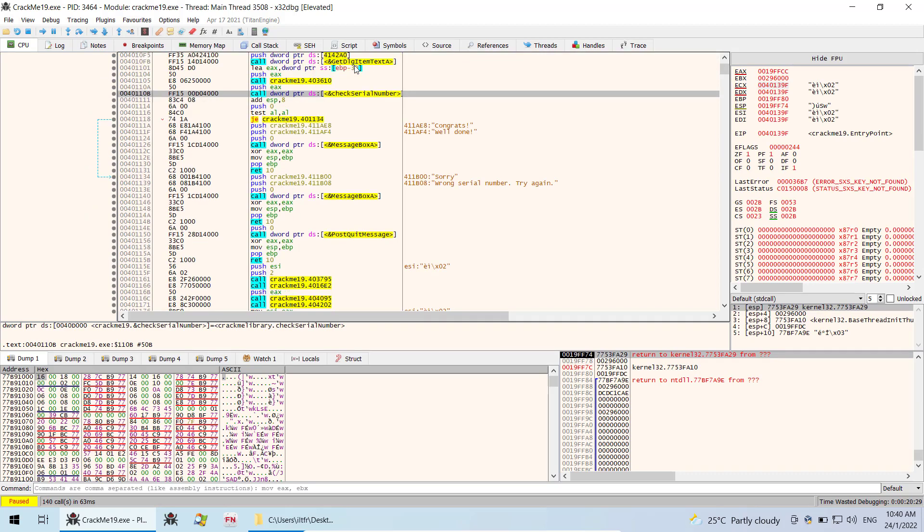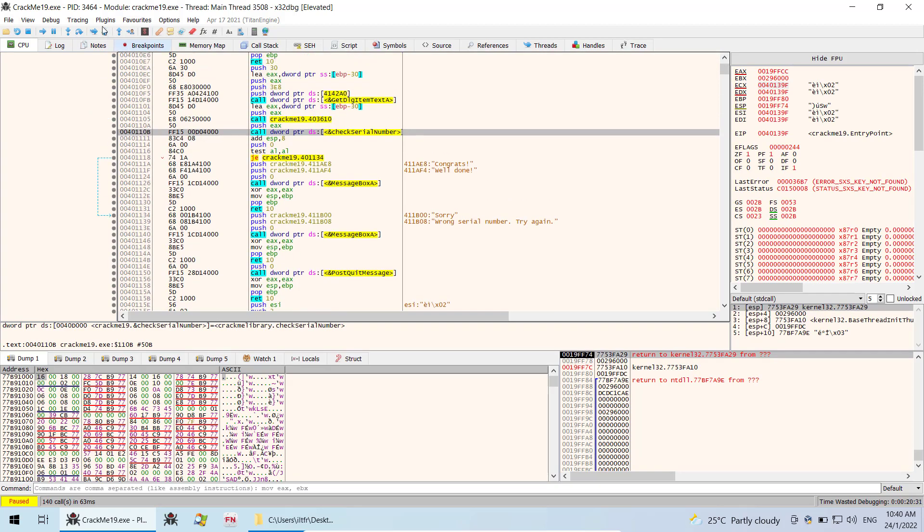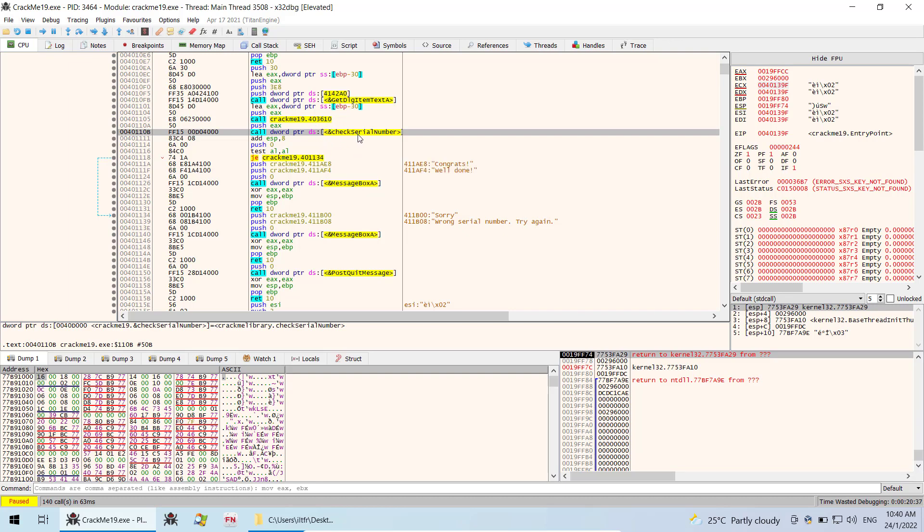So this is the location in the main module where this call originates from.